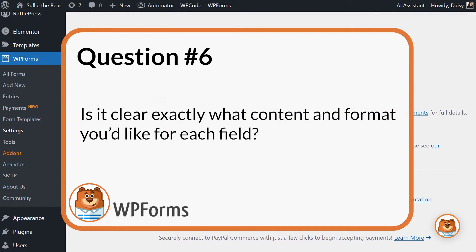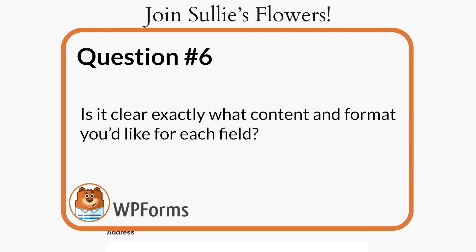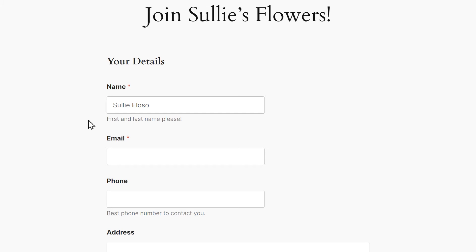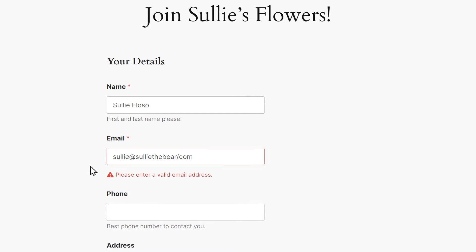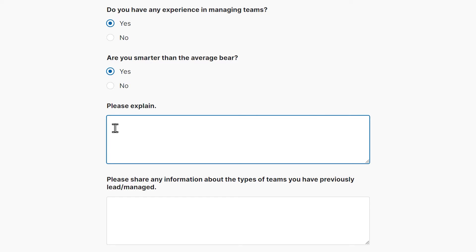Question 6. Is it clear exactly what content and format you'd like for each field? Some fields will require users to enter information in a specific format, like a phone number or an email. Or maybe you're looking for specific information from a user, but the form isn't super clear on that.